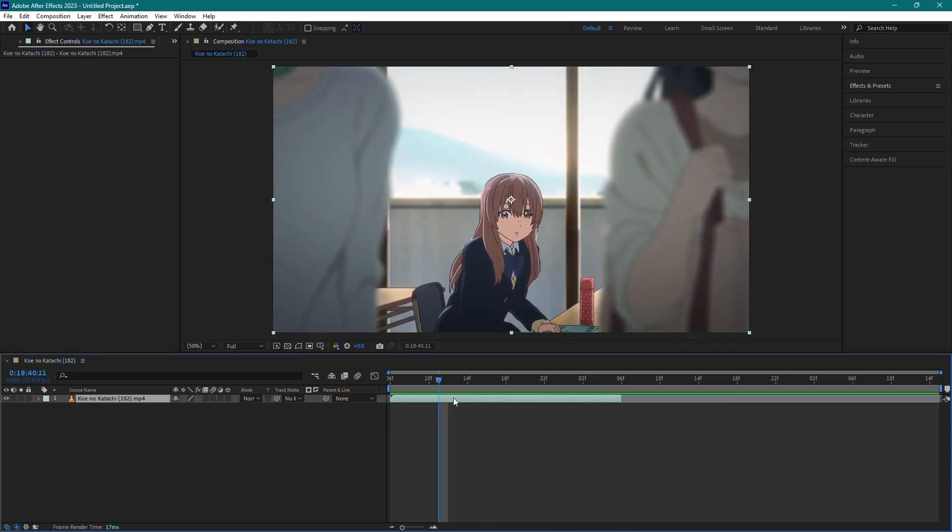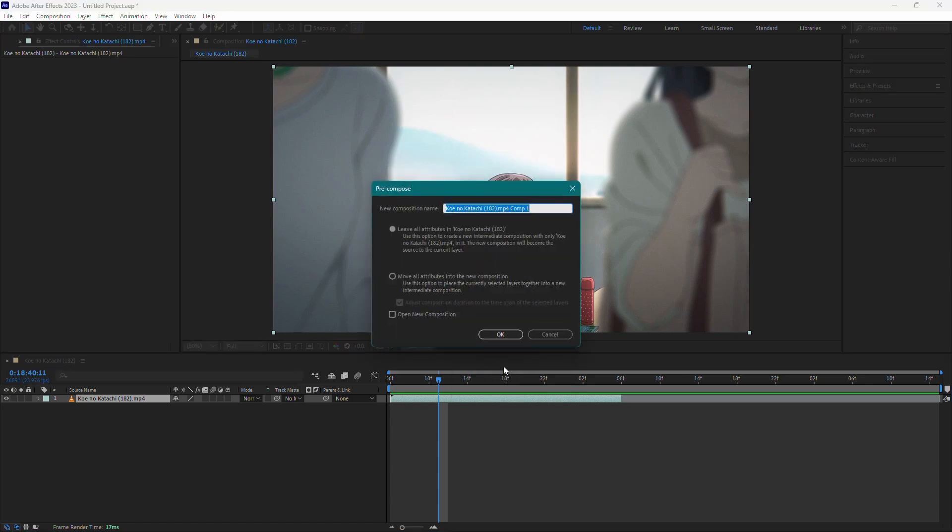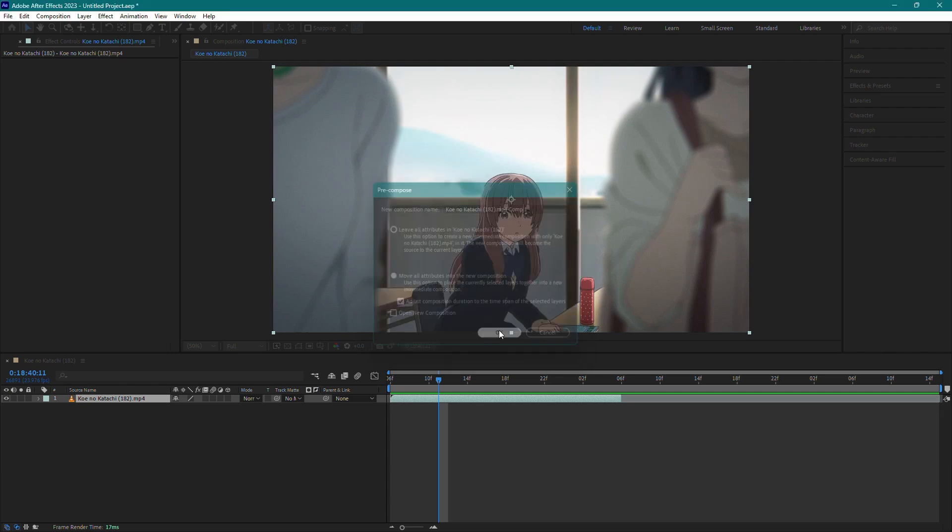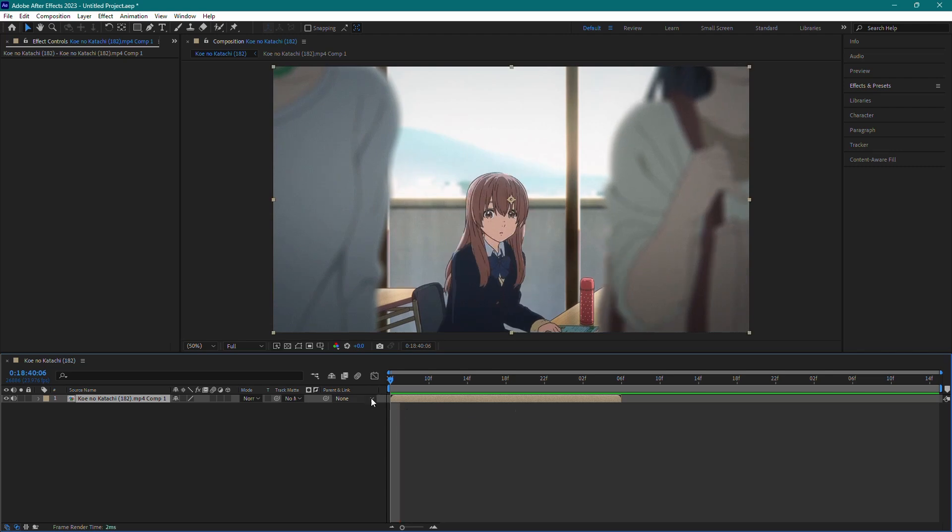Now, right-click on the clip and click on Pre-Compose. This will open the Pre-Compose settings. Select the option, move all attributes into the new composition and click OK to pre-compose the clip.